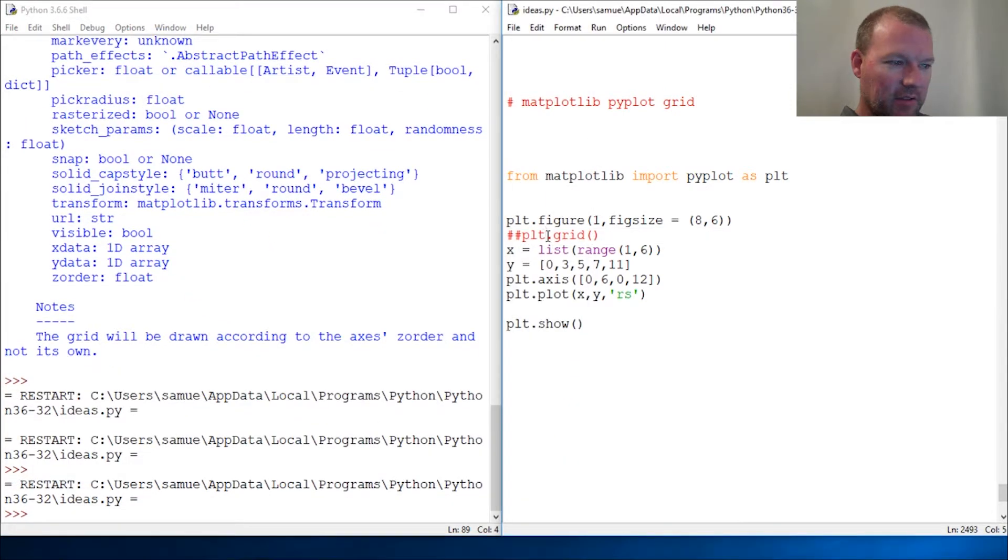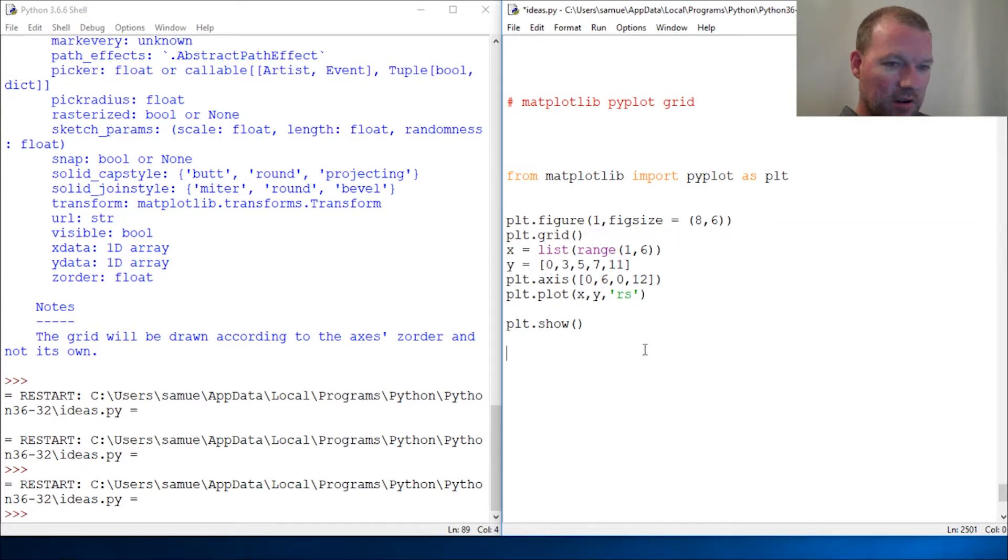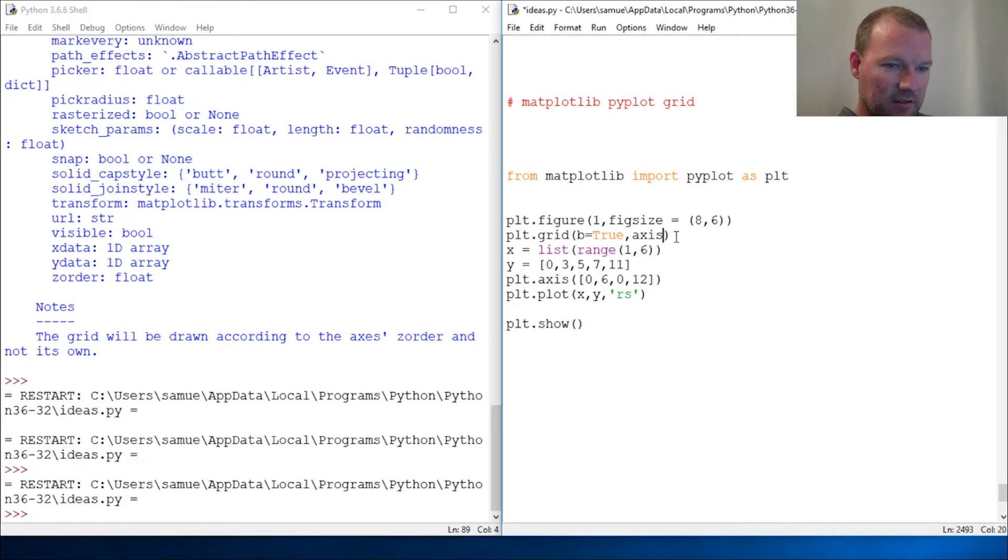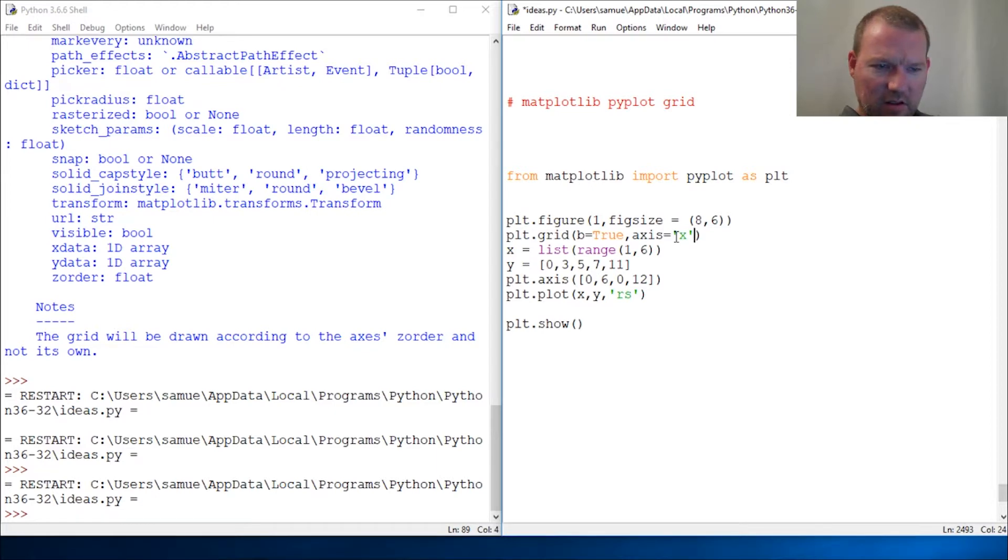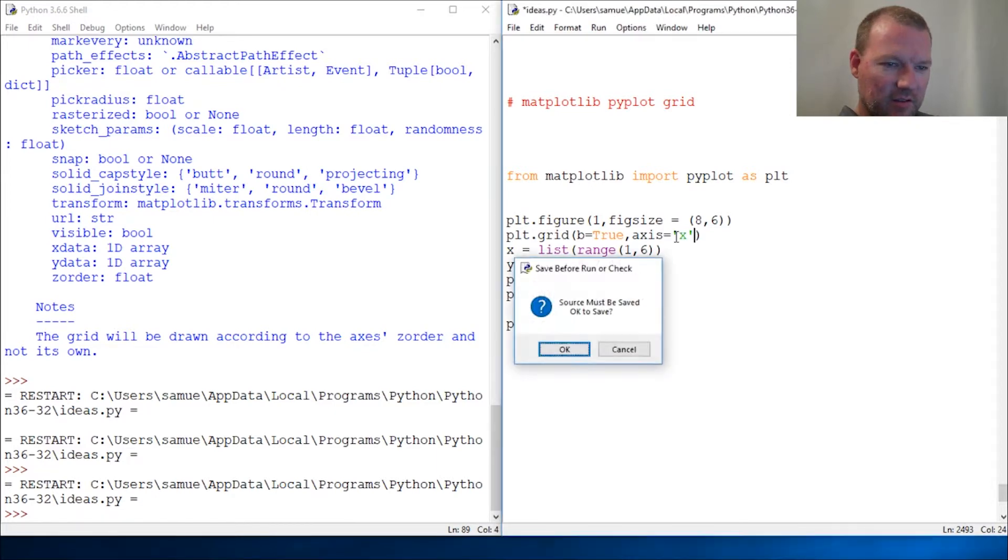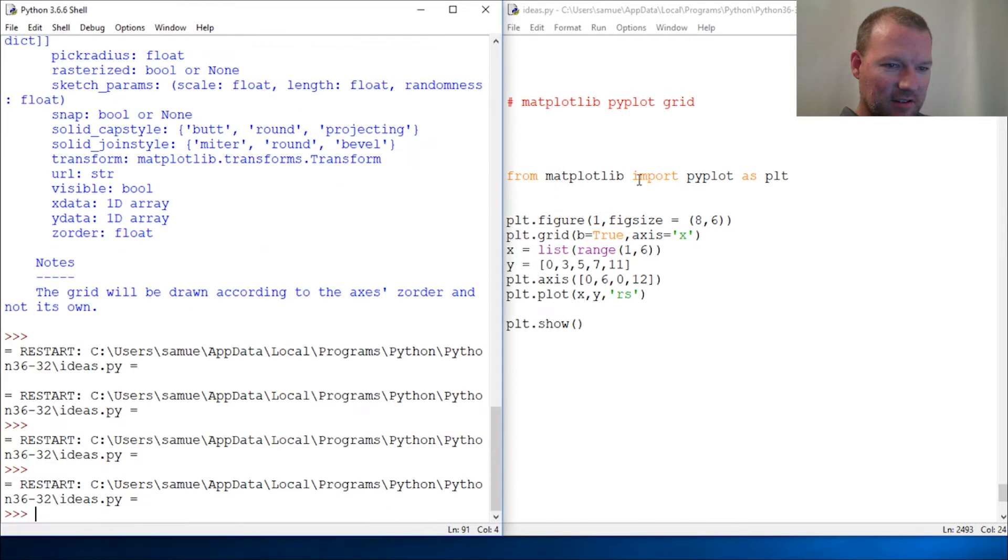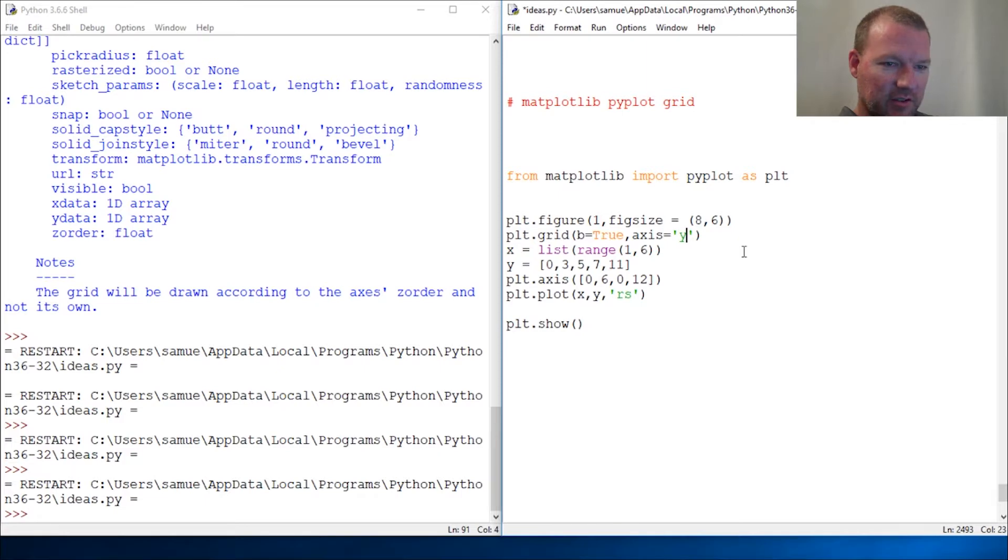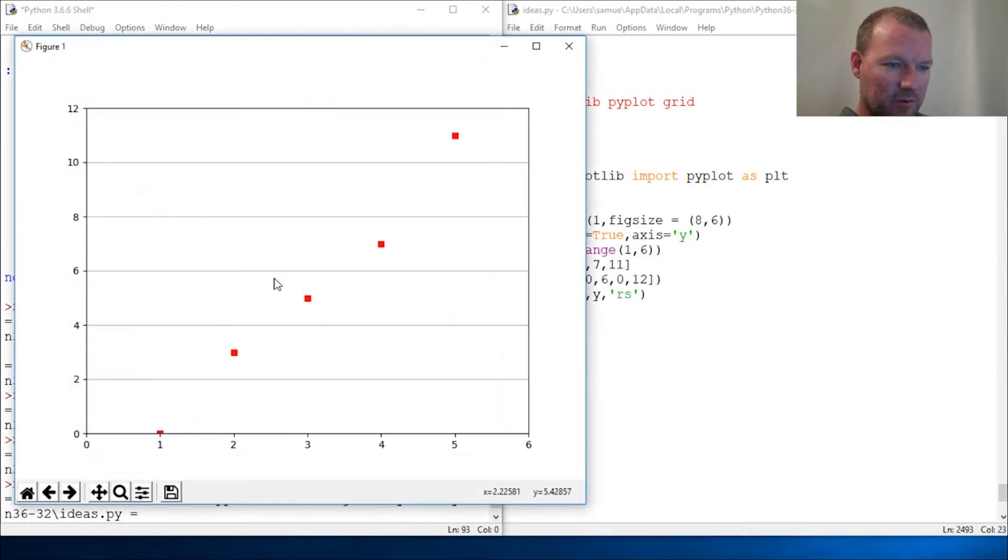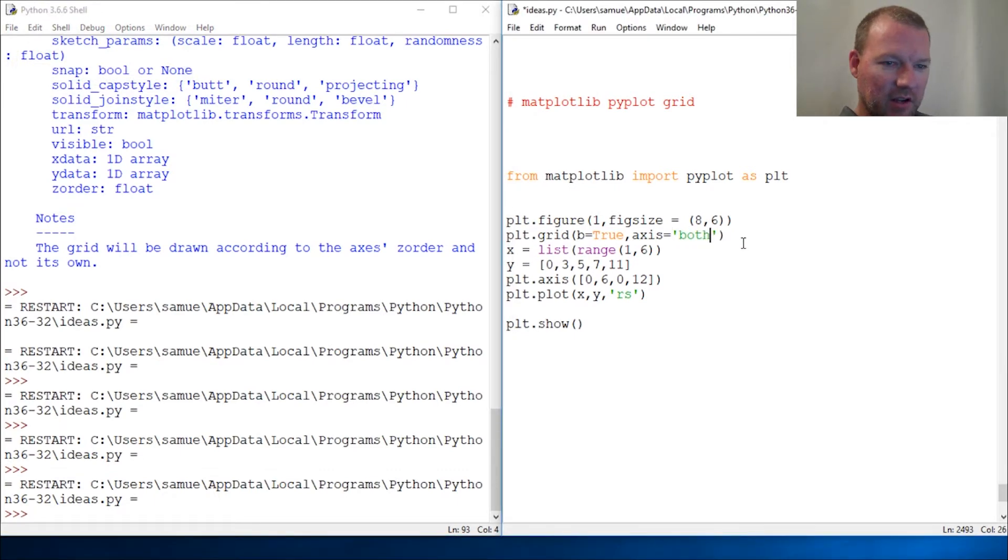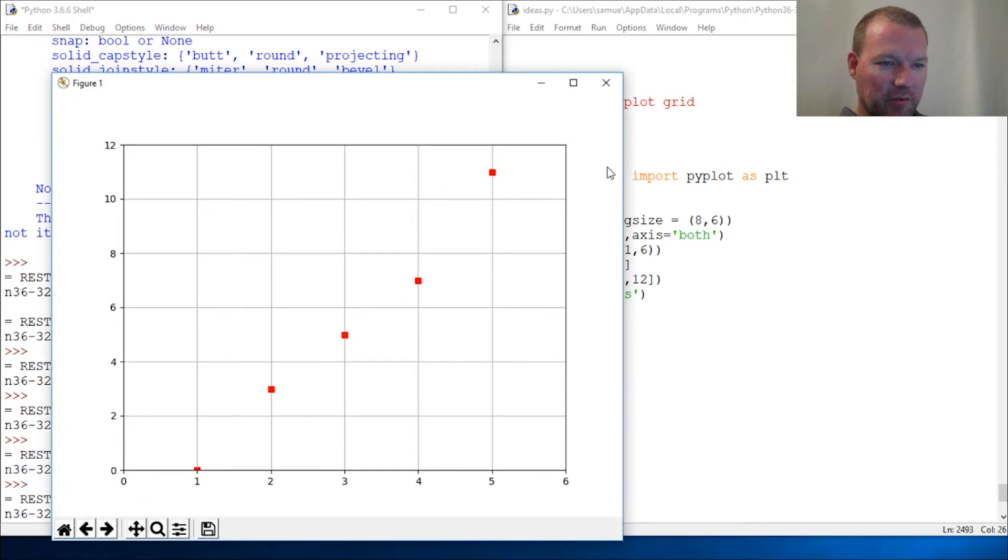So now we have true. Now check this out. Okay, so now this is only going to show the x. This is going to show the y. You can see that. And of course, super complicated: both shows both.